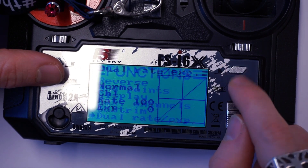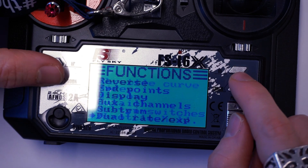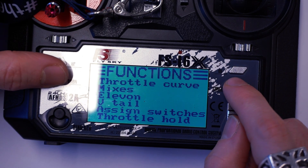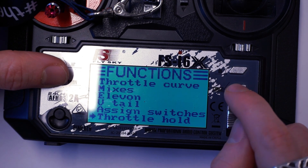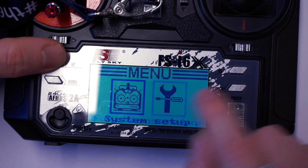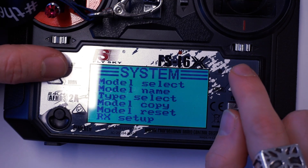Sub trim we don't have to bother with. Exponential rates, we're not going to bother with. Throttle curve mixes — none of this we're going to bother with either. We're going to go into system setup.